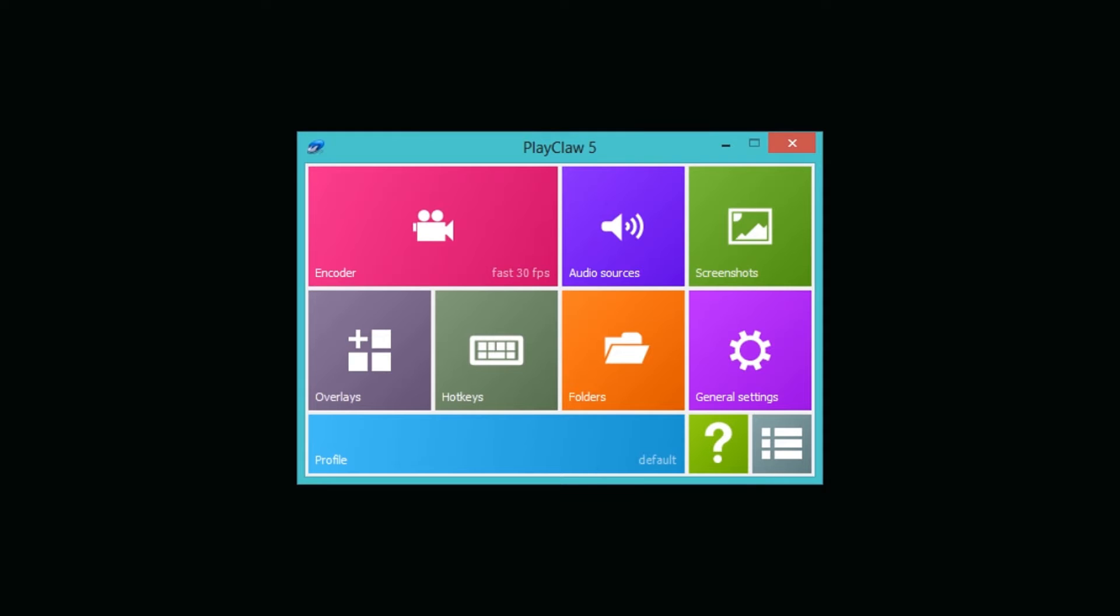As you can tell, PlayClaw 5 has the Windows 8 flat design on it. I personally love the flat design because I'm a web developer, I'm supposed to love it. So it looks very simplistic because they used it.